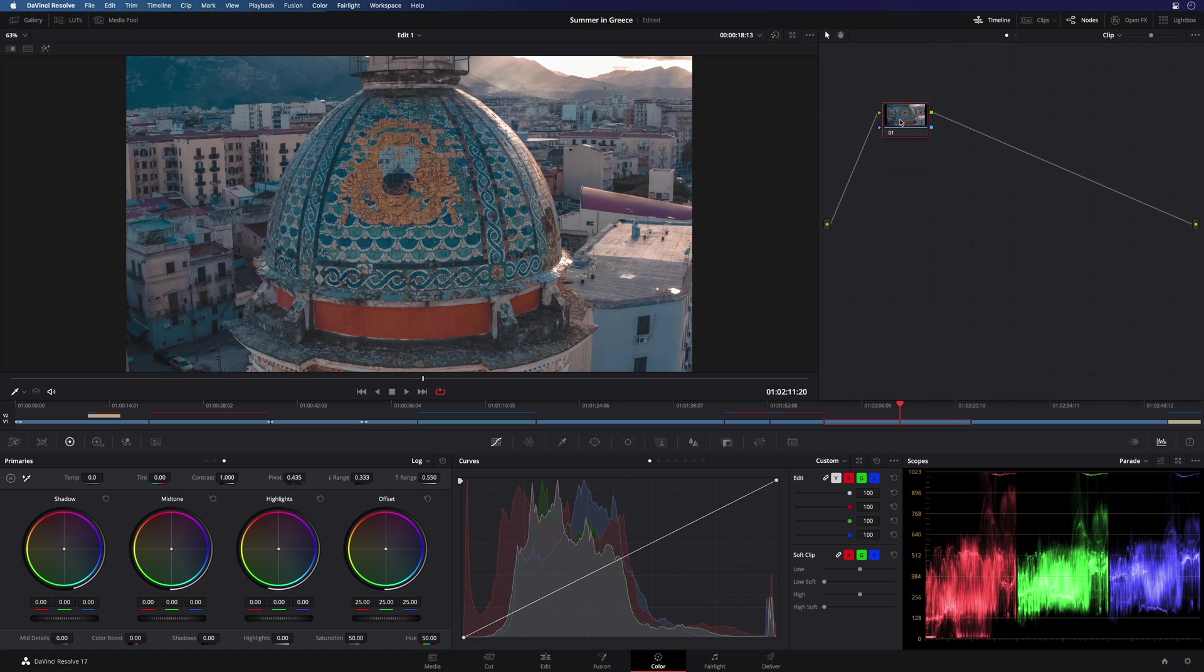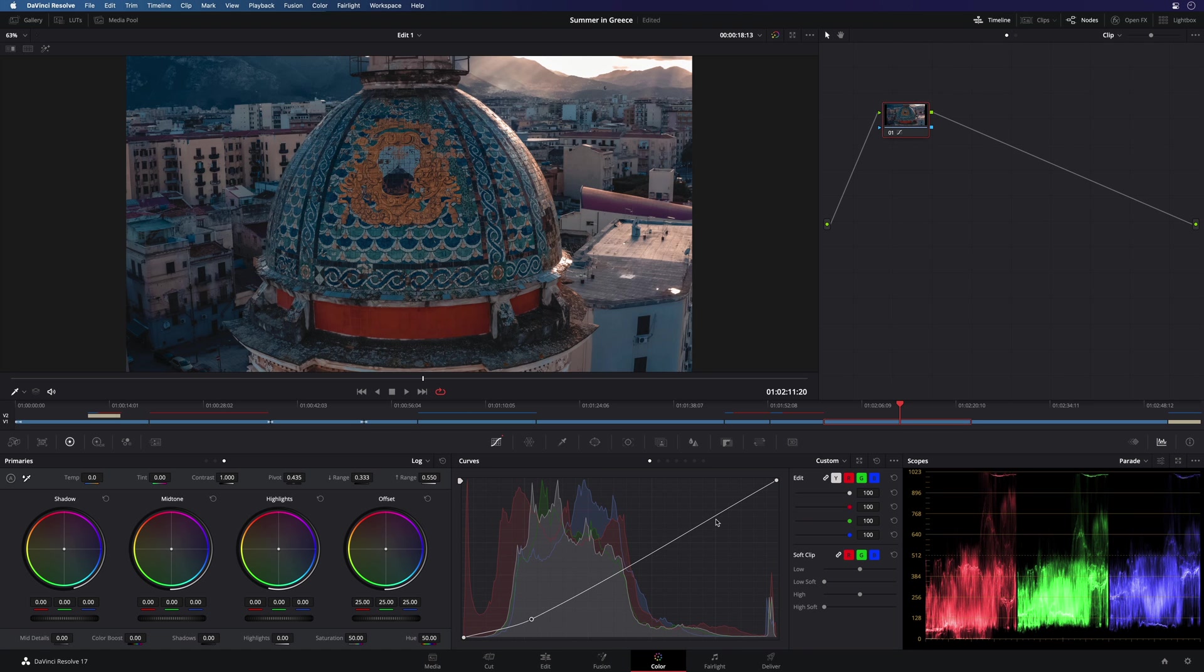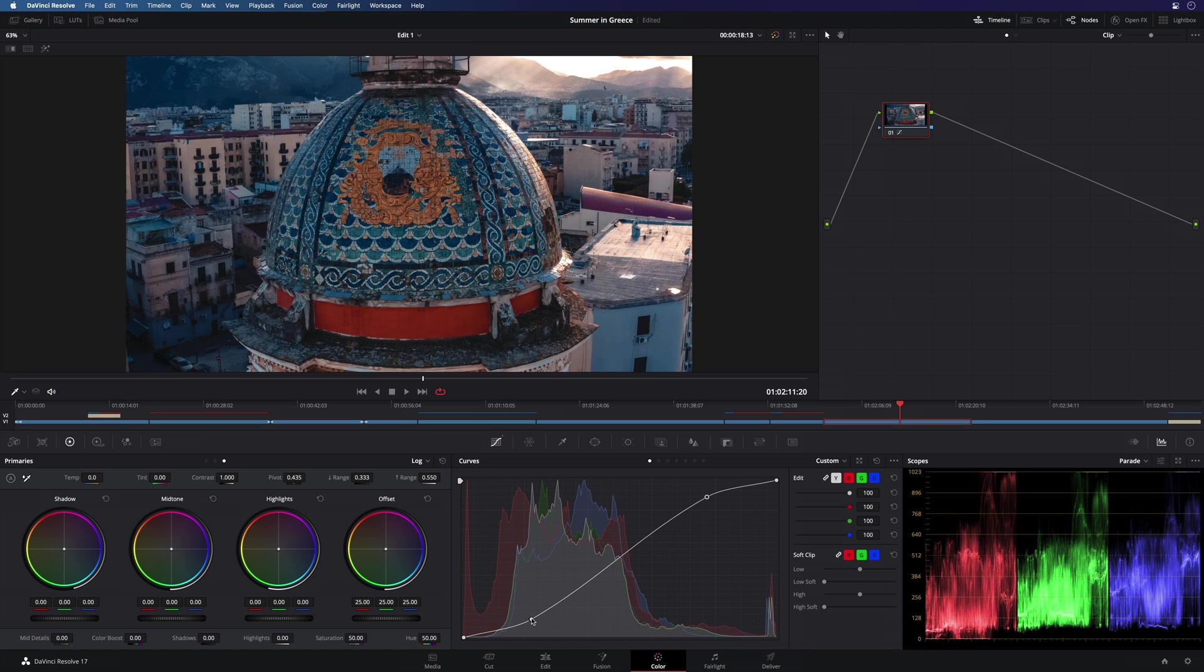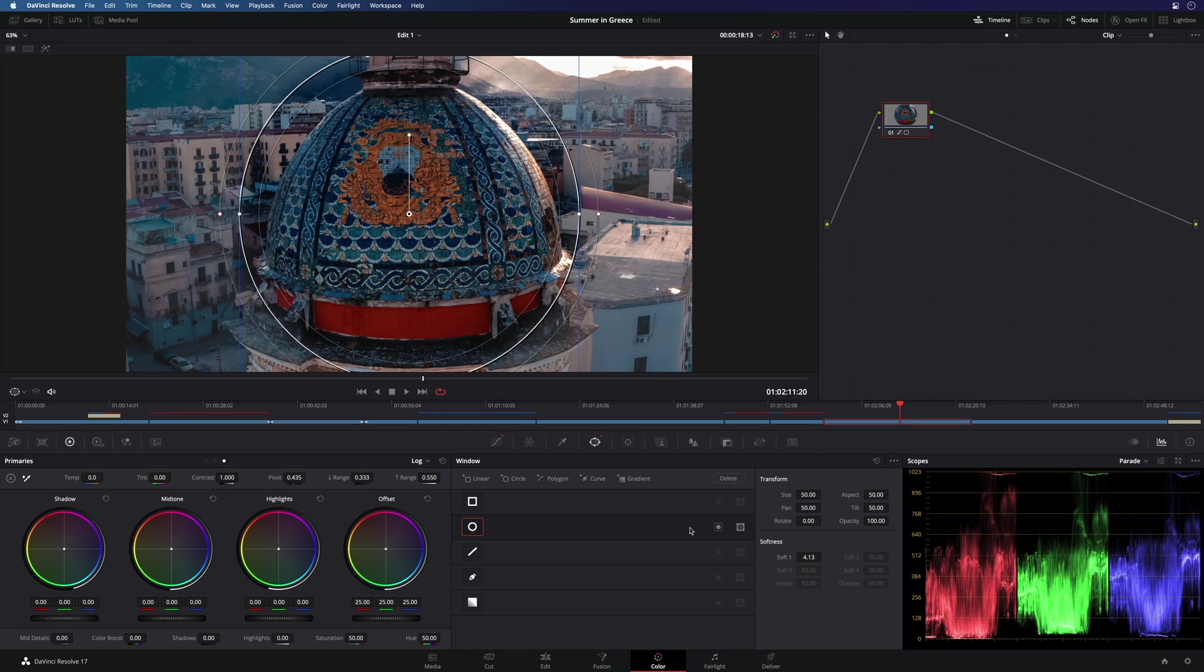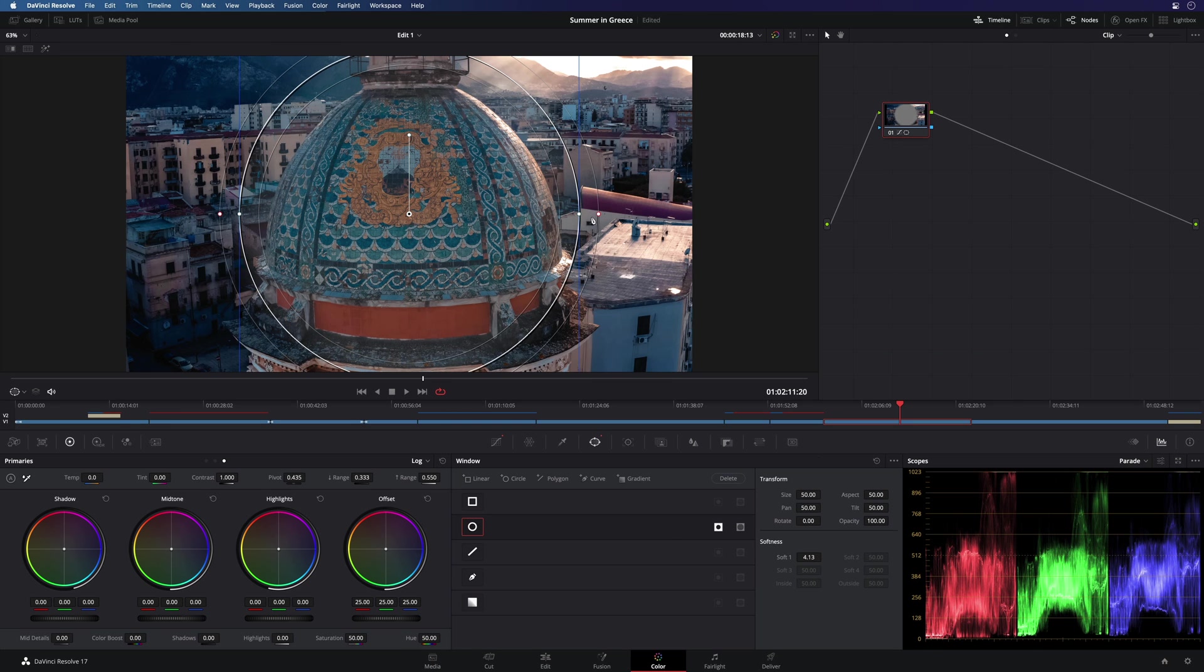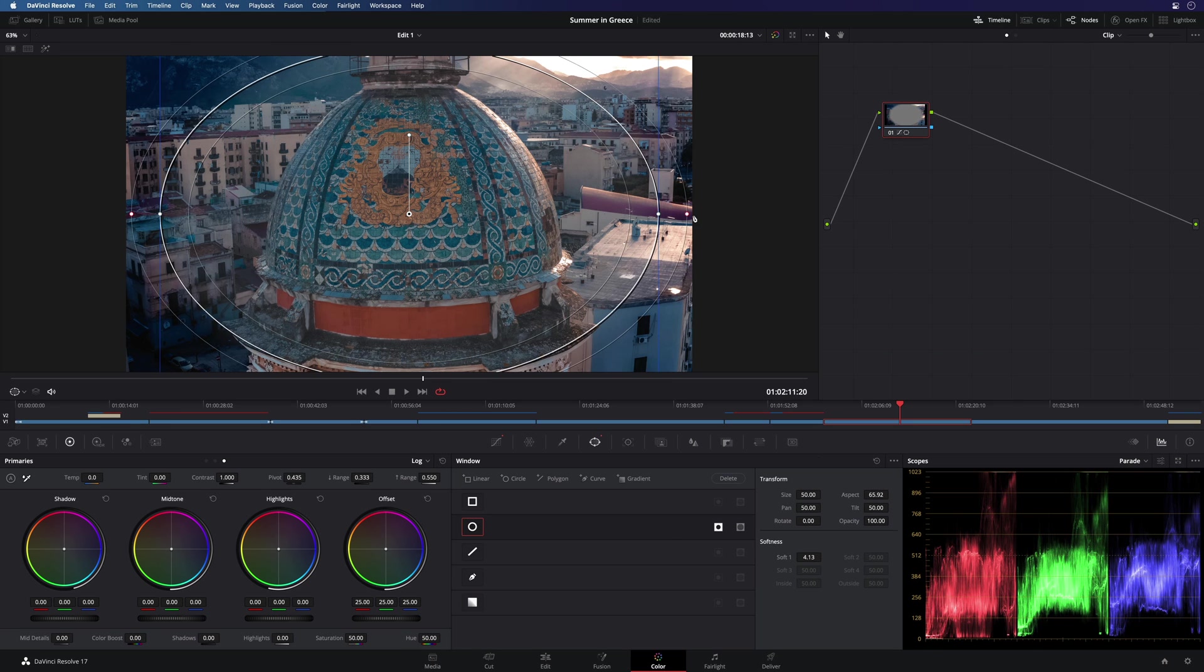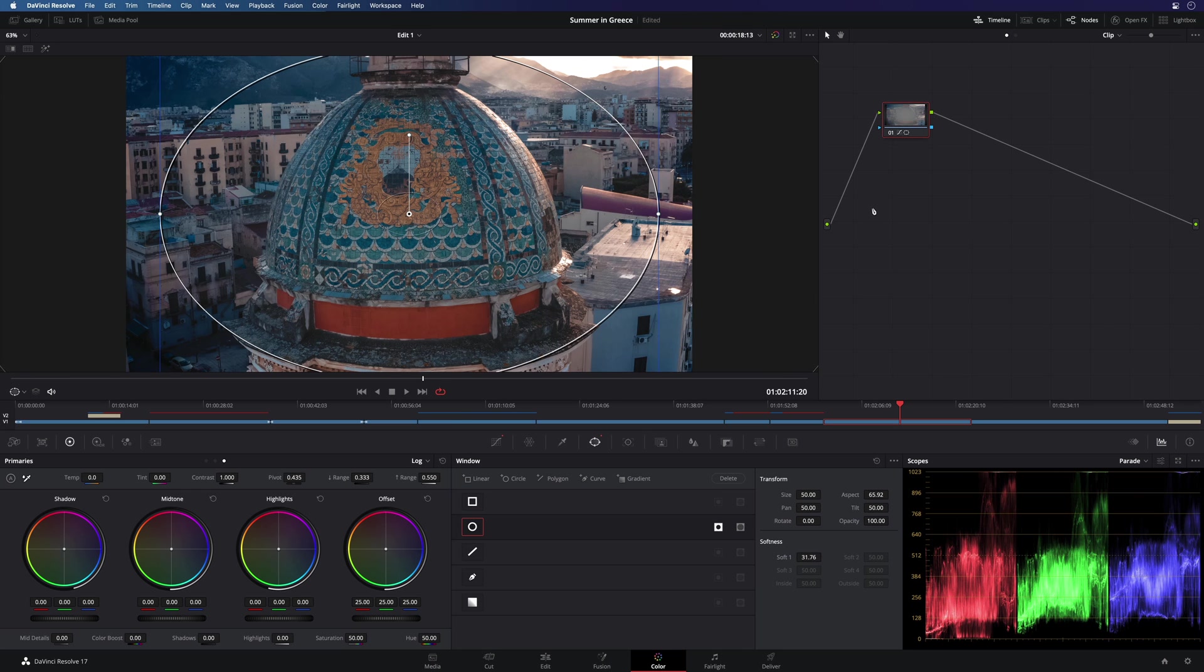Let's add a vignette effect. I will adjust the luminance curve to add contrast, like this. Then I will add a mask to limit the effect on the border. I will increase the softness to get a nice transition.